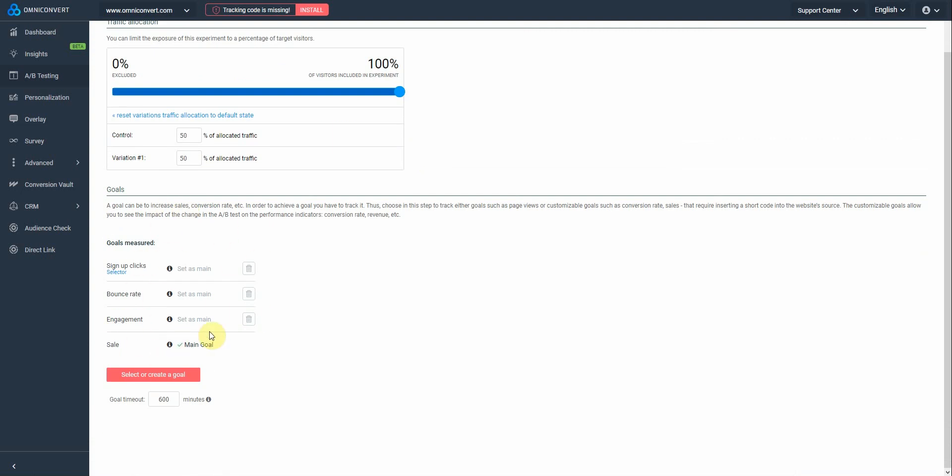This part here is assigned to goals. By default, the platform adds the three main goals important for your experiments, which are bounce rate, engagement, and the sale goal. Here, you can see the on-click goal that we've added earlier. If you want to add or create a new goal, just click on this button here.